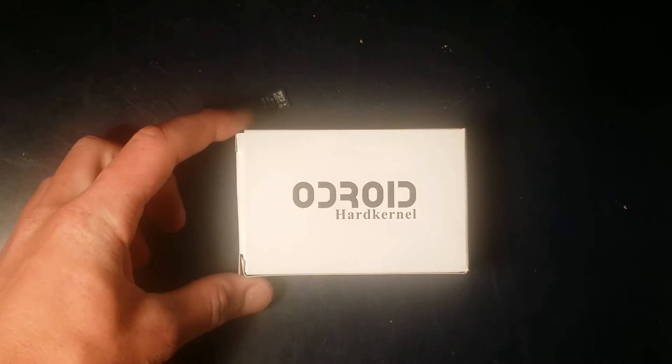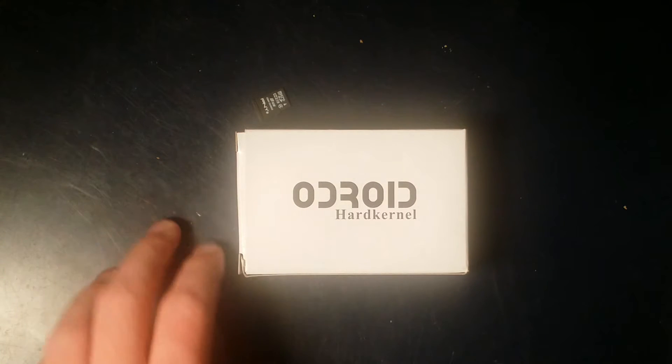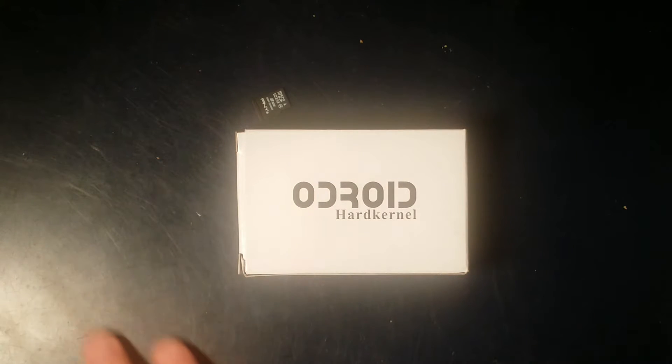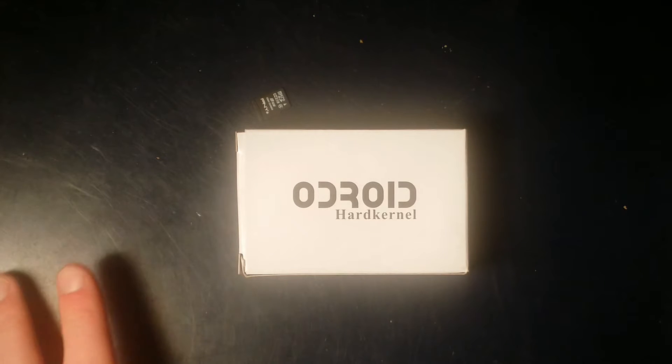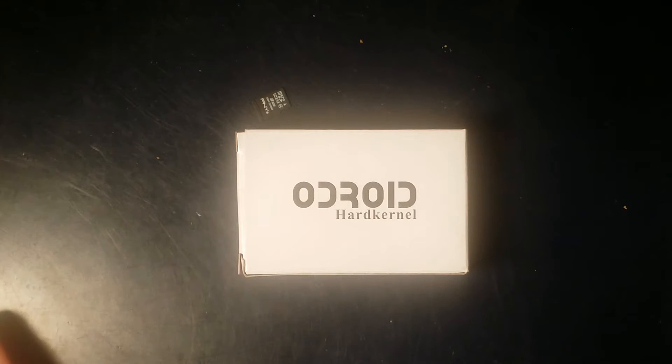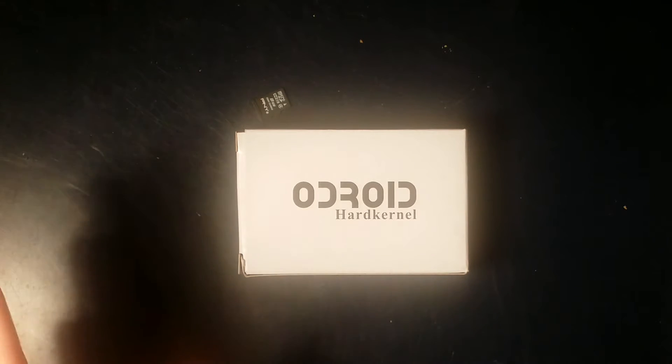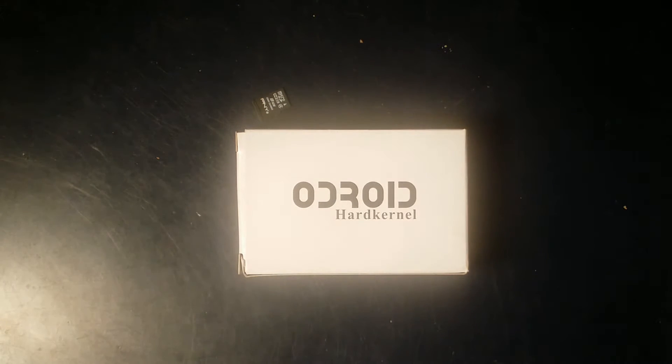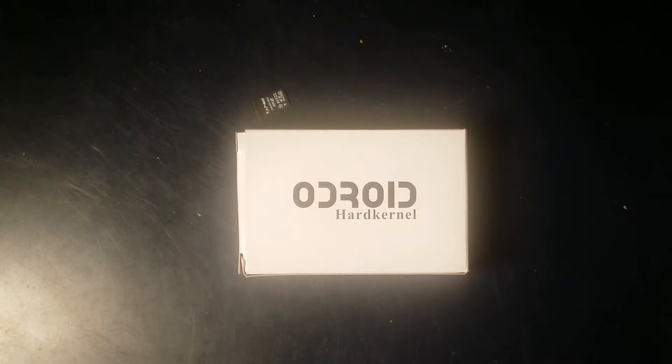I ordered this Odroid from Ameridroid, their American distributor, and it was $44 including shipping. It came nicely packaged in a USPS flat rate box with bubble wrap and packing peanuts.